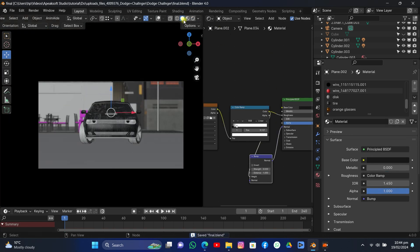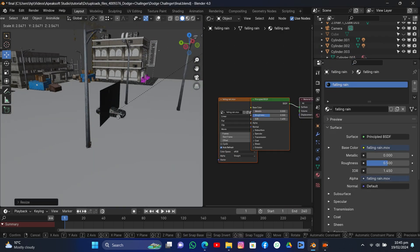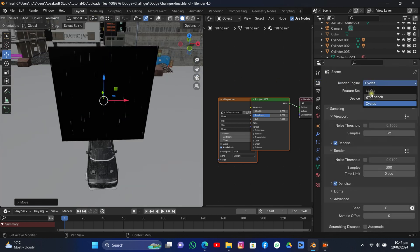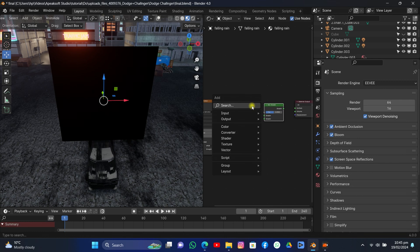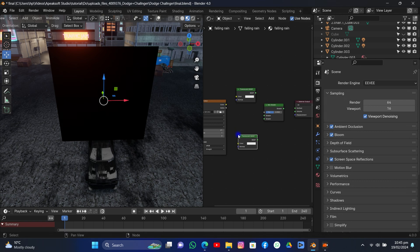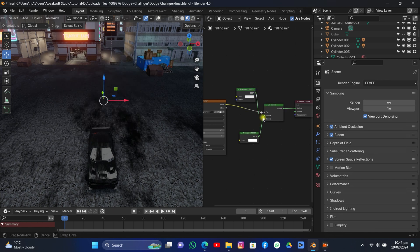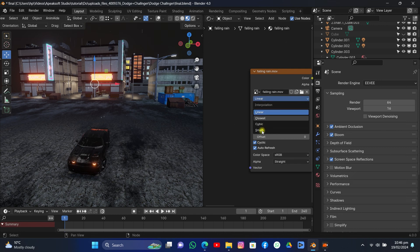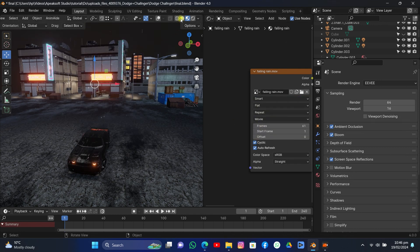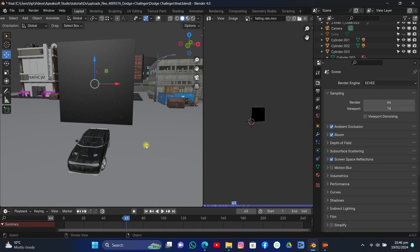Now it's time to add rain. I used Ian Herbert's rain asset, which requires a Patreon membership. Here's what I did: I added a rain plane, added a mix shader, then a translucent shader and a transparent shader. I connected the transparent to the bottom socket and the translucent to the upper one, connected the image to the vector and the shader to the surface, then inverted the maps. Now we have something pretty nice — it's very subtle. You can scale the UV in the UV editor to make it denser.